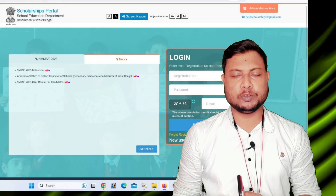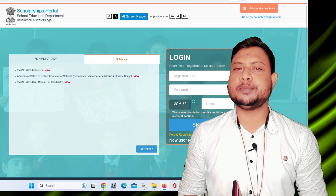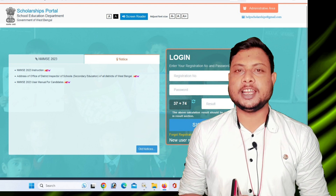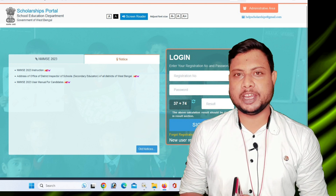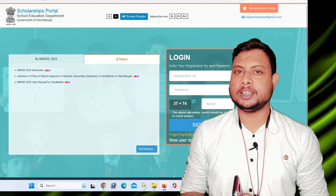Hello everyone, welcome to our YouTube channel Meenmohi Sahajir. Today, we are going to talk about the Merit Scholarship of National Means.